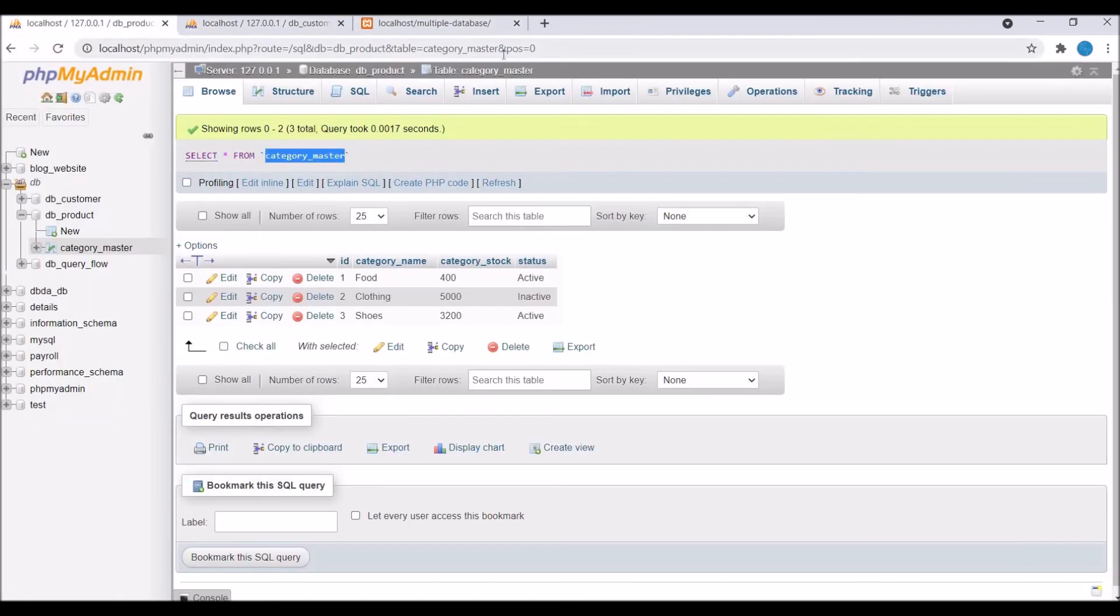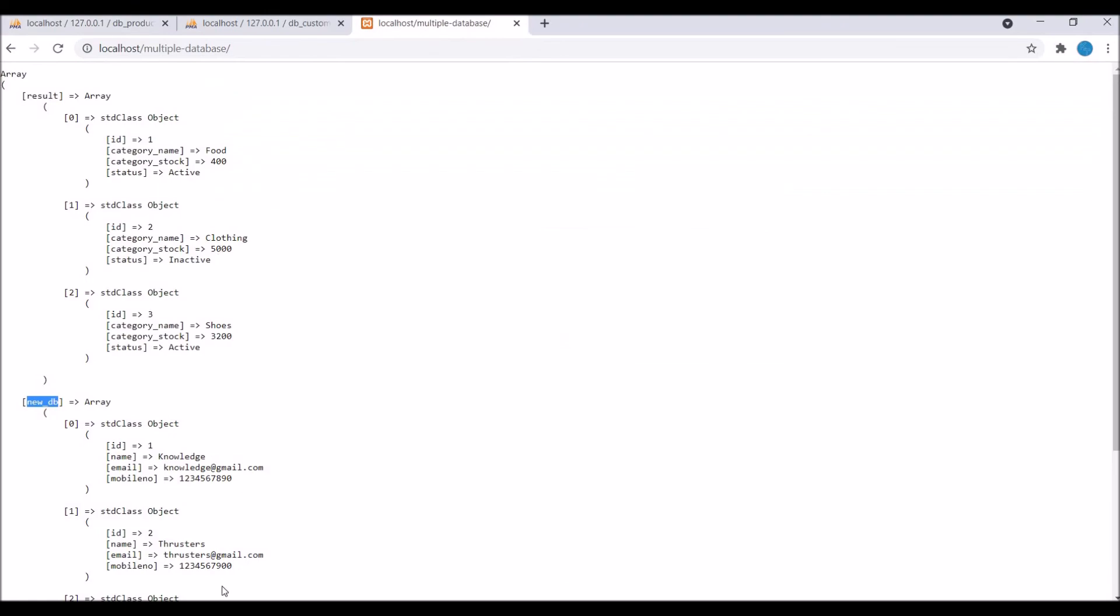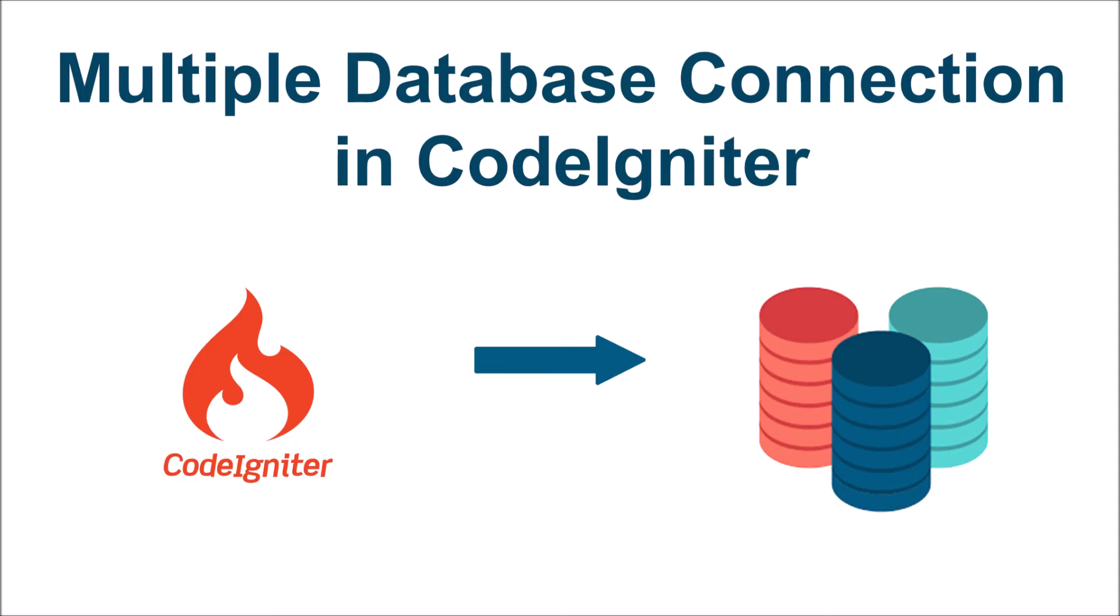You can define multiple database configuration in your database.php file and then you can load your database wherever you want to use that database. That's all in this video. In my next video I'll be showing you how to dynamically load database.